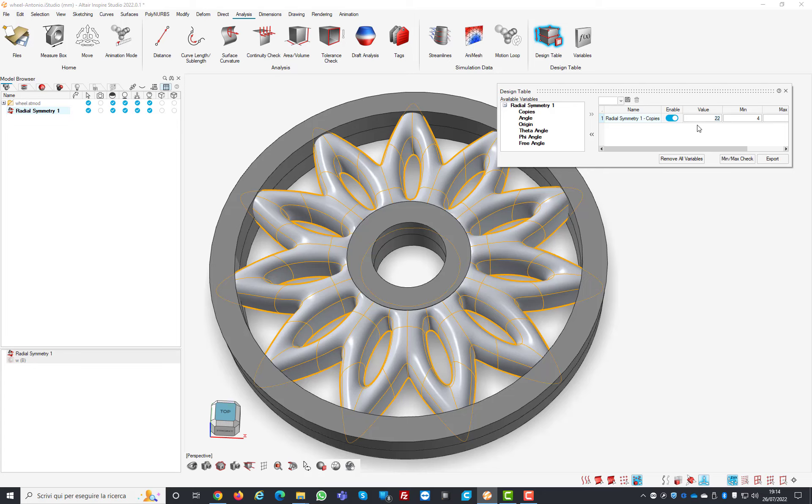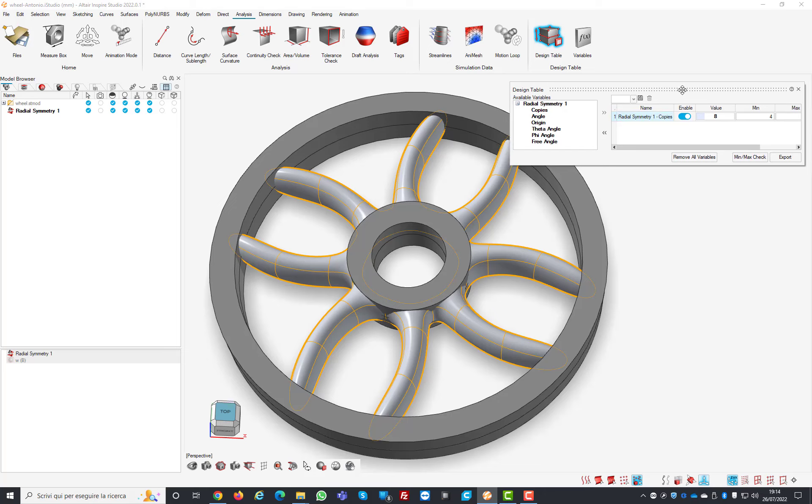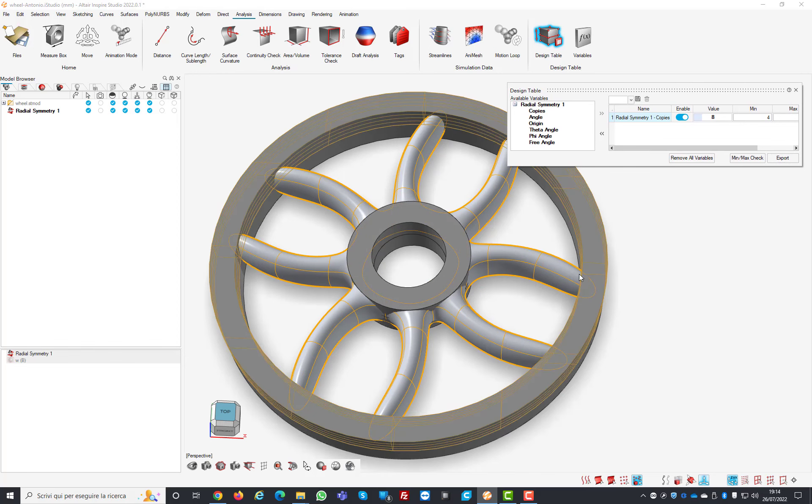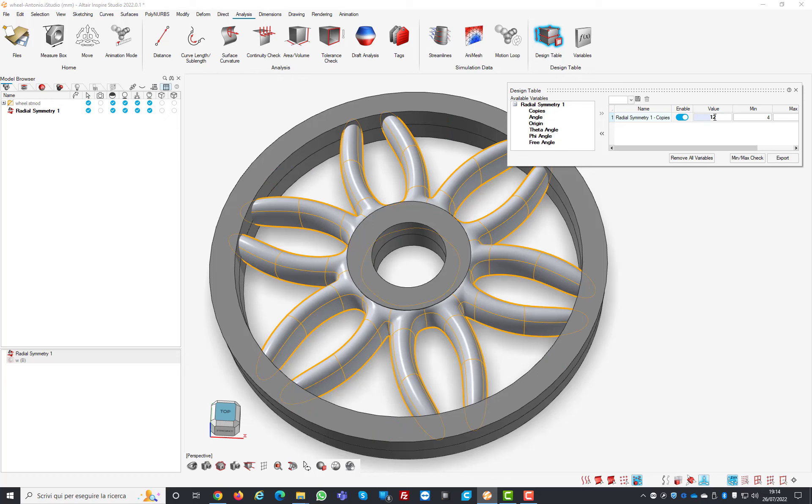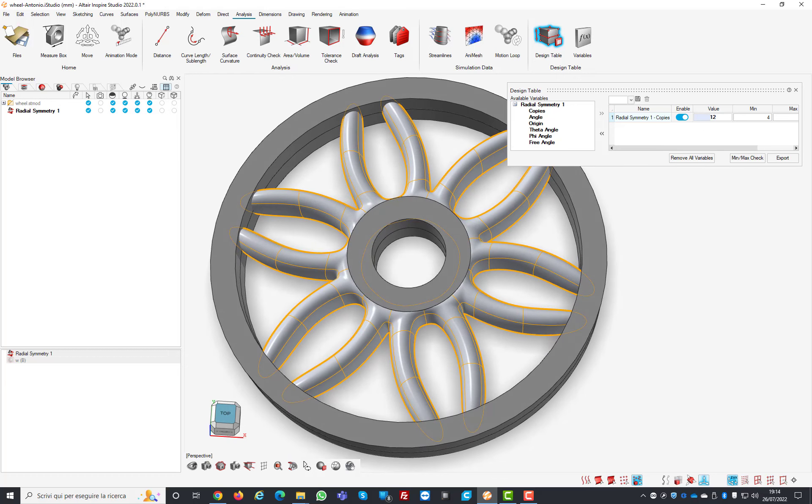From here, anyone even if the person didn't make this model and doesn't know how to use it has the ability to change this value because there's a range that's already set, so there's no problem in ruining the parametricity of the model.